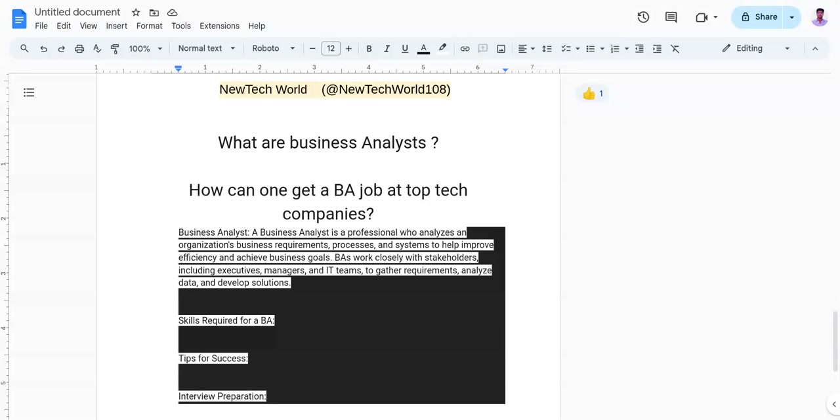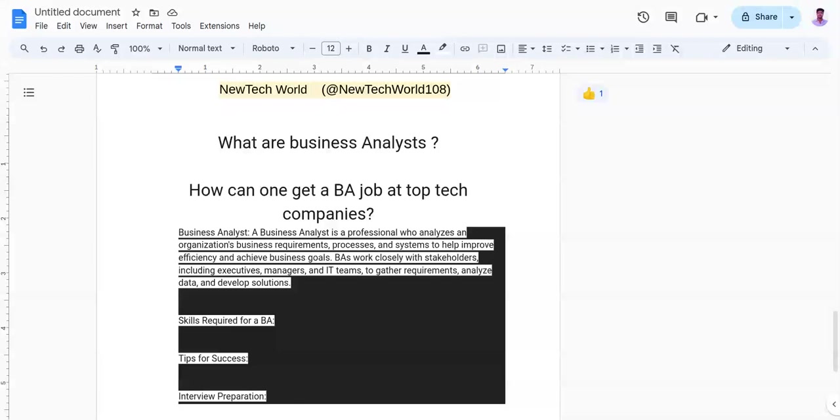If I talk about the skills that are required to be a business analyst, you need to possess a combination of technical and business skills. Some key skills include strong analytical and problem-solving abilities, excellent communication and interpersonal skills, proficiency in data analysis tools and techniques, knowledge of business processes and industry best practices, and familiarity with project management methodologies like Jira.